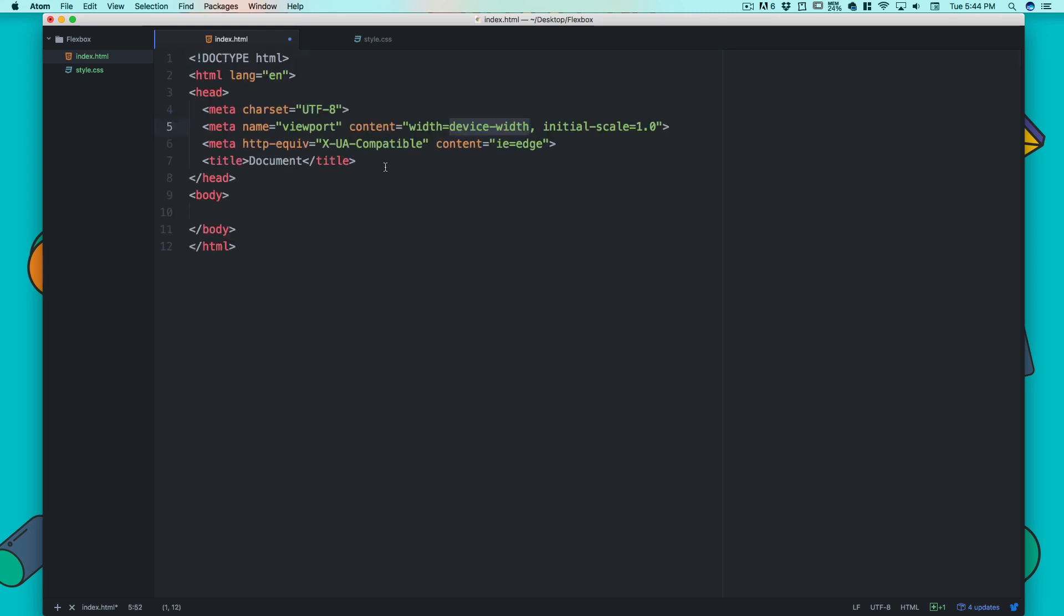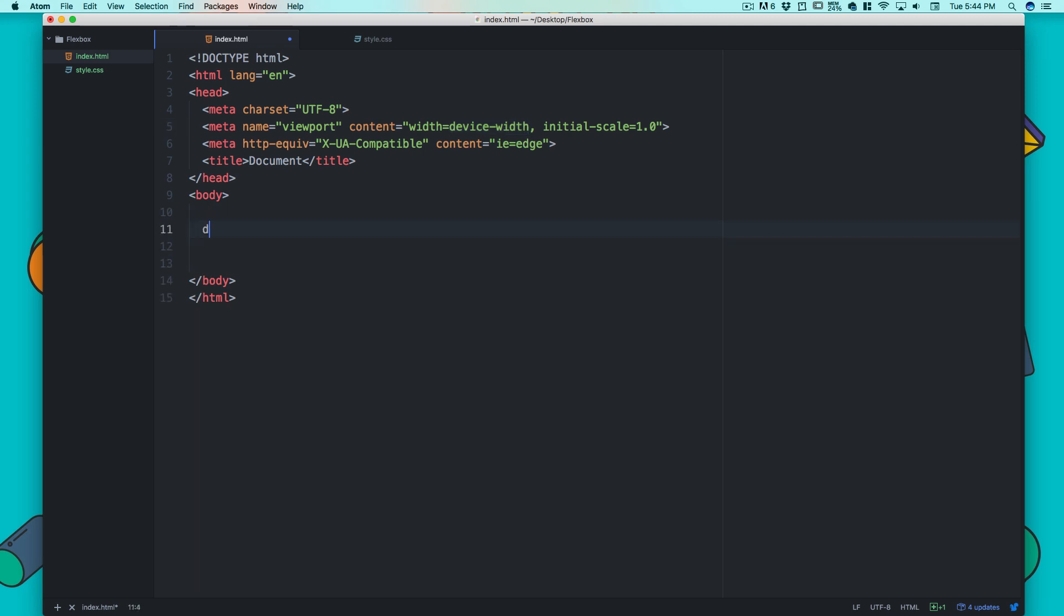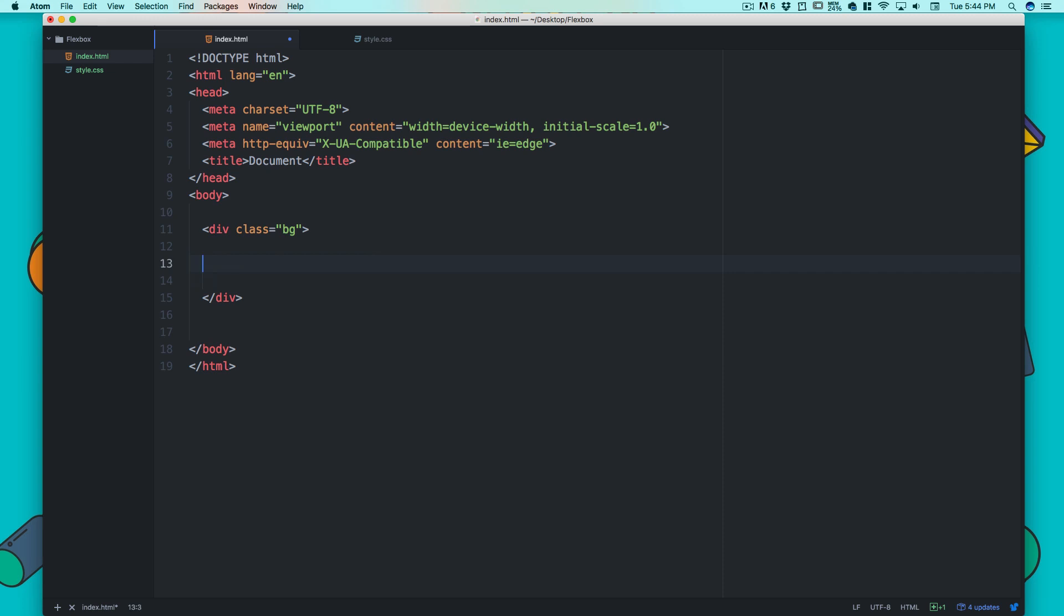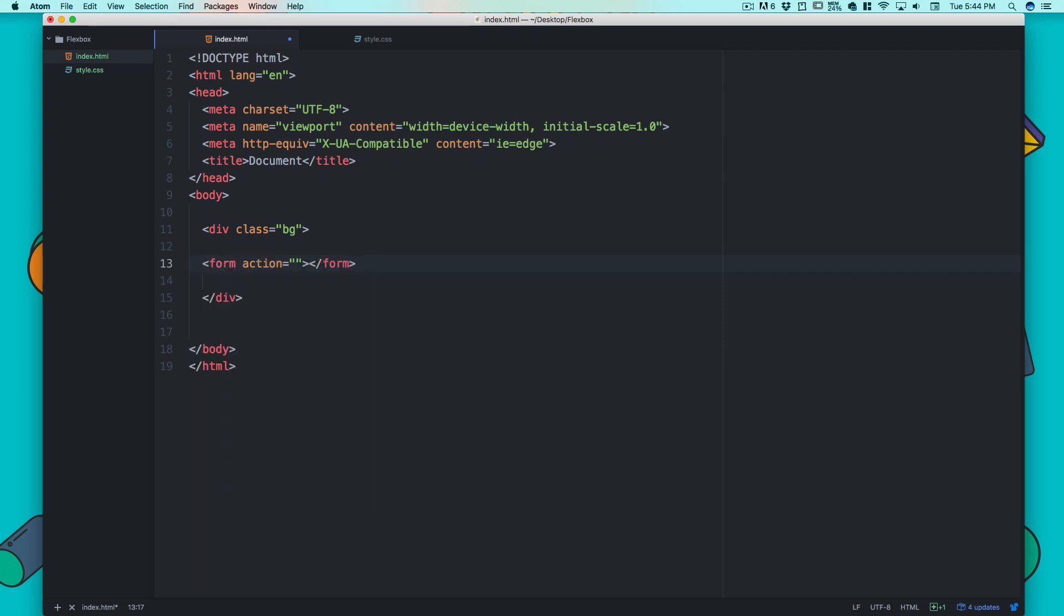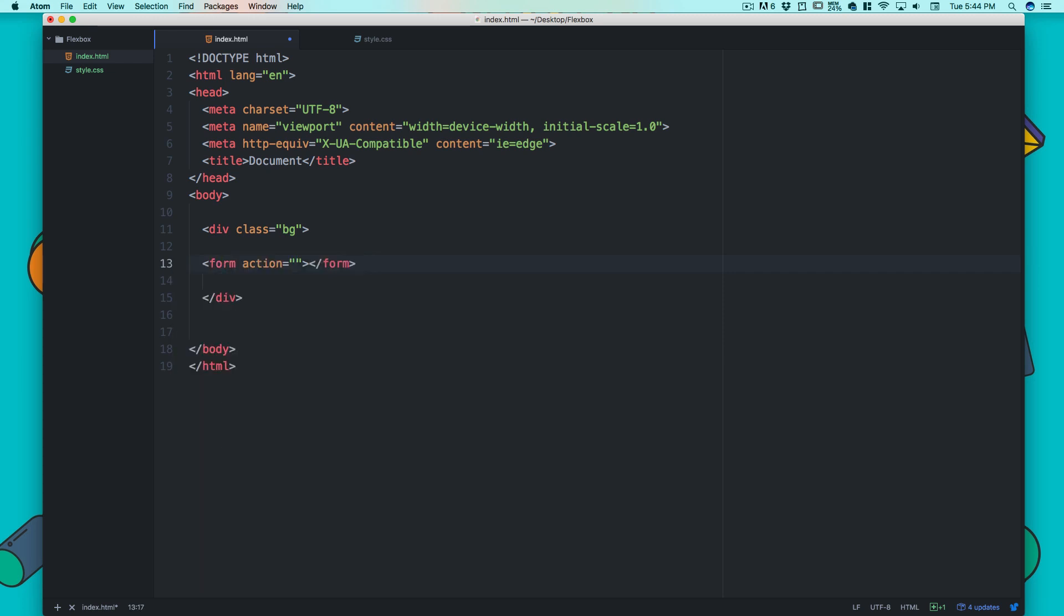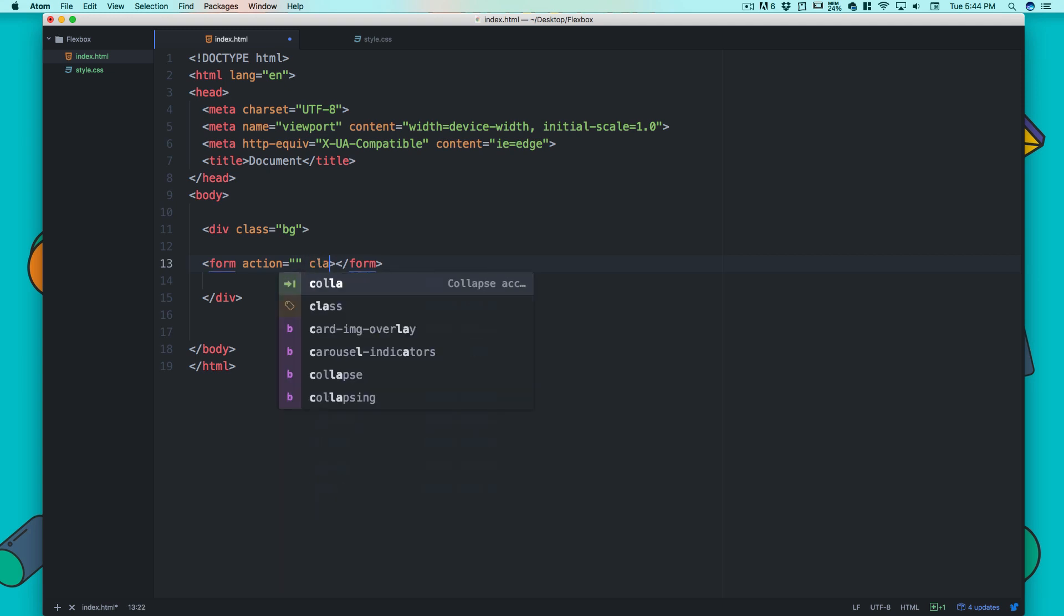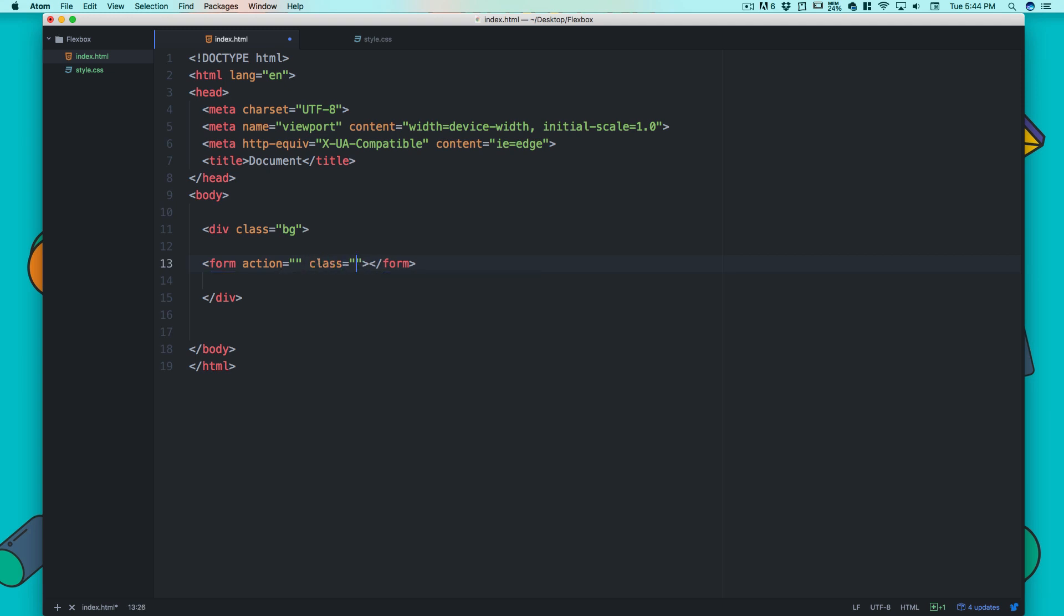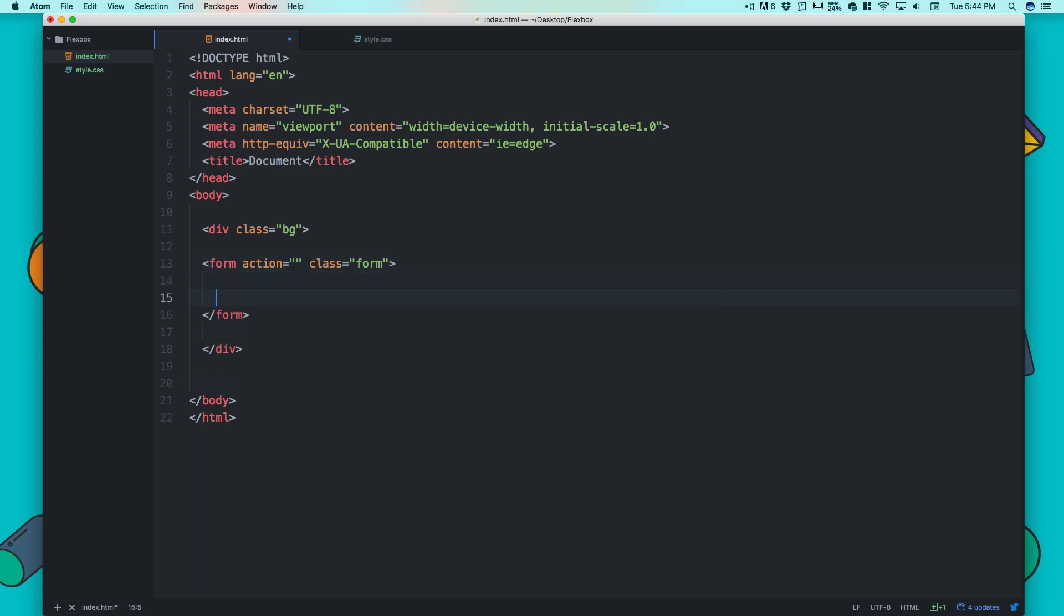Let's get started. I'm going to get my boilerplate code for the body. We're not going to do anything extraordinary here. First I'll have a div with a class of 'bg' for background. Then we'll have a form and I'll give it a class of 'form'.